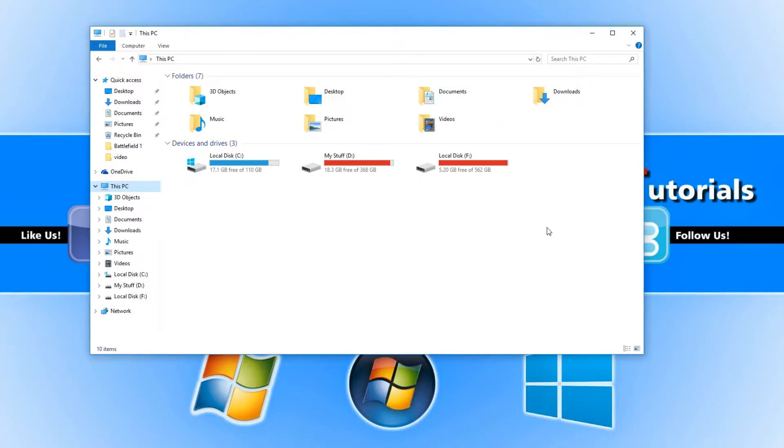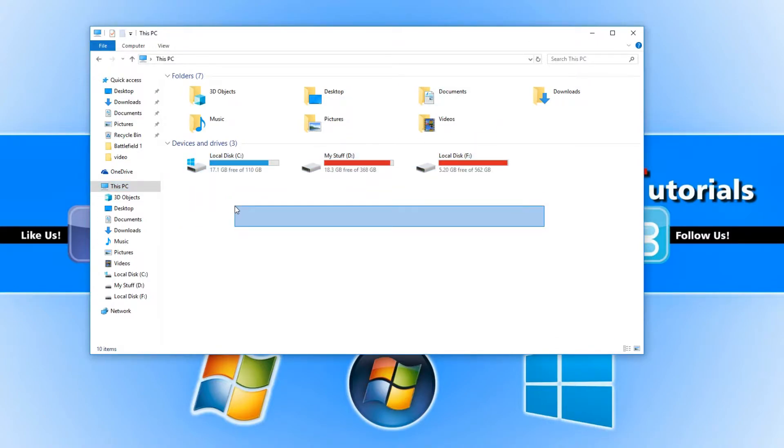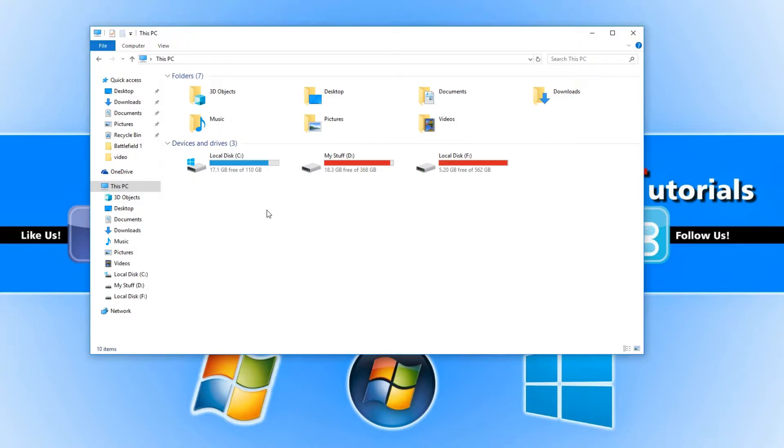As you can see I've got my three hard drives here but it hasn't detected my new hard drive. The reason is because we need to go into disk management and set it up.